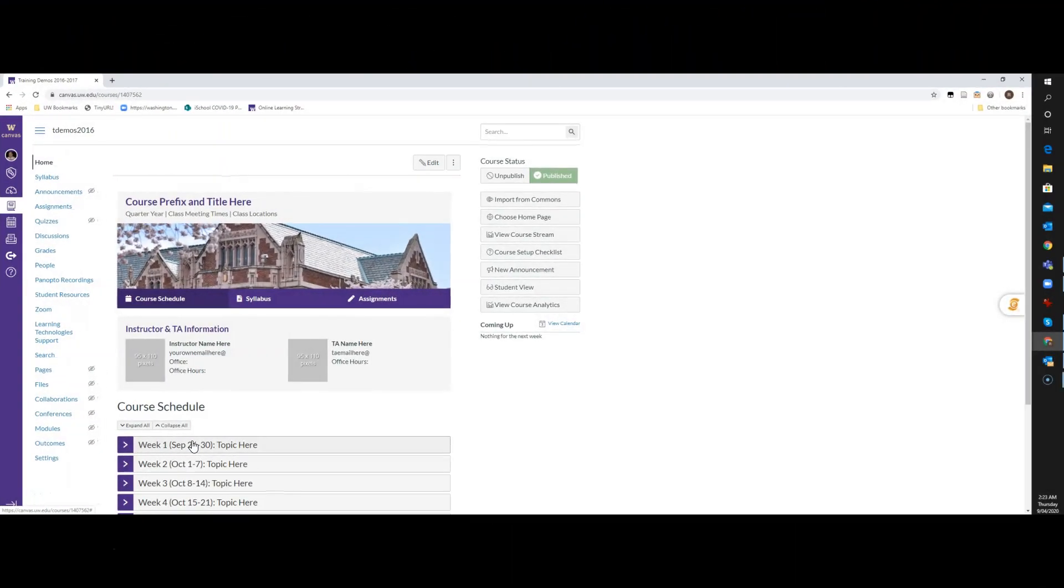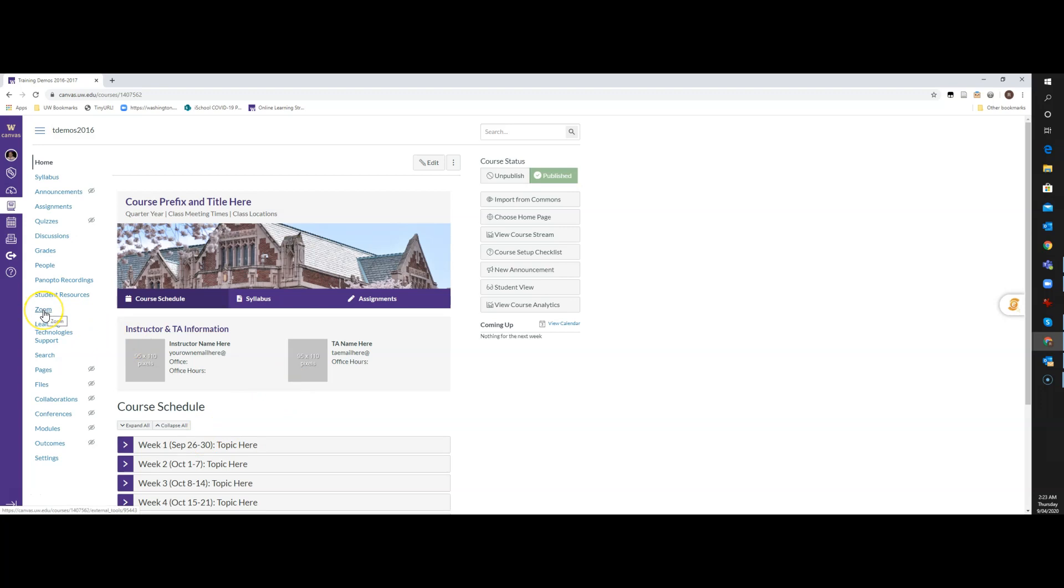Okay, to get started, log in to your Canvas course, and then you'll notice that there is a Zoom link on the left nav bar here.